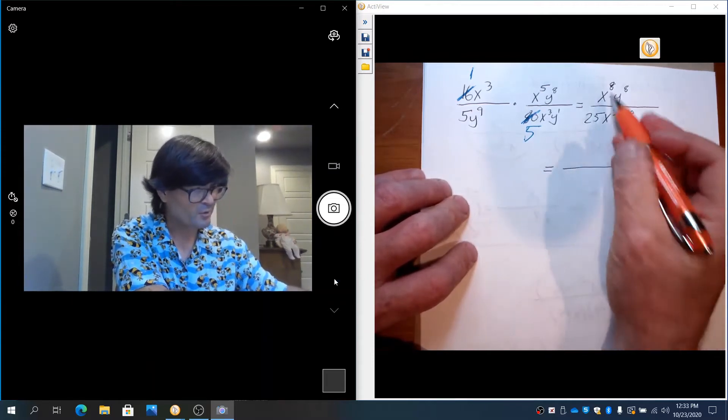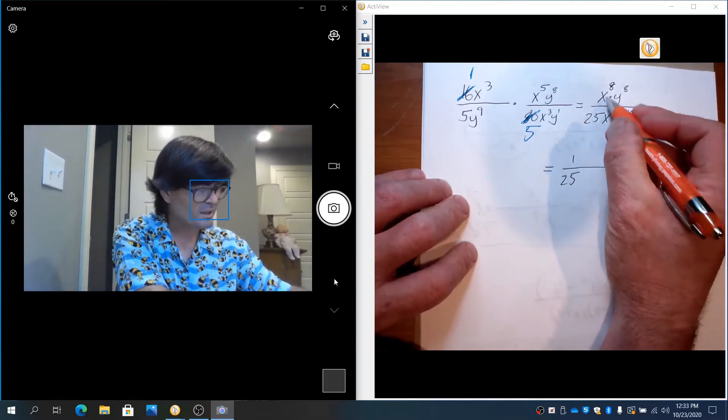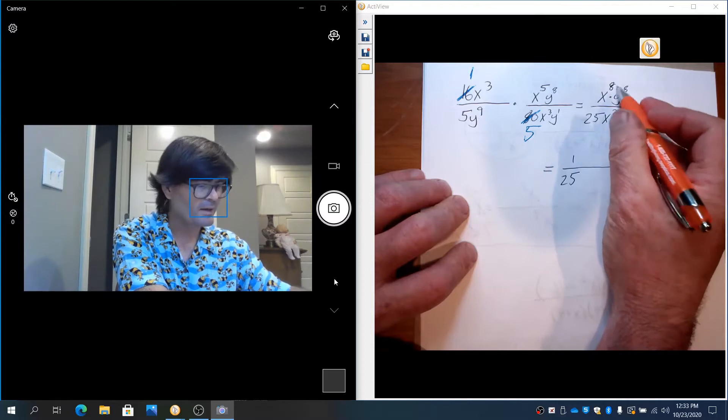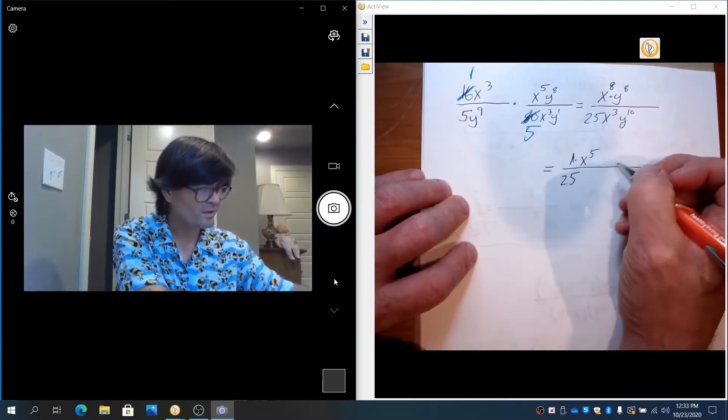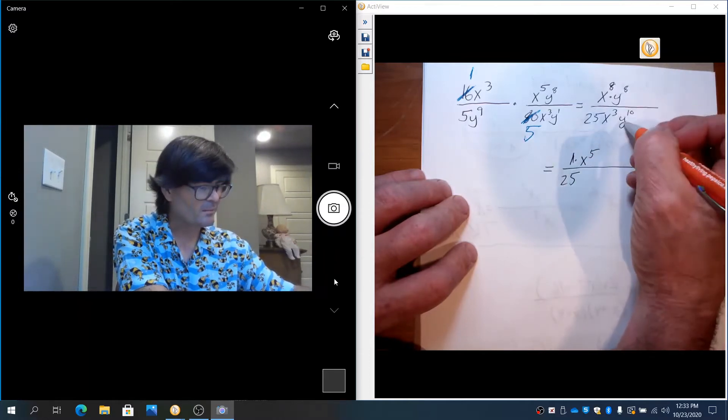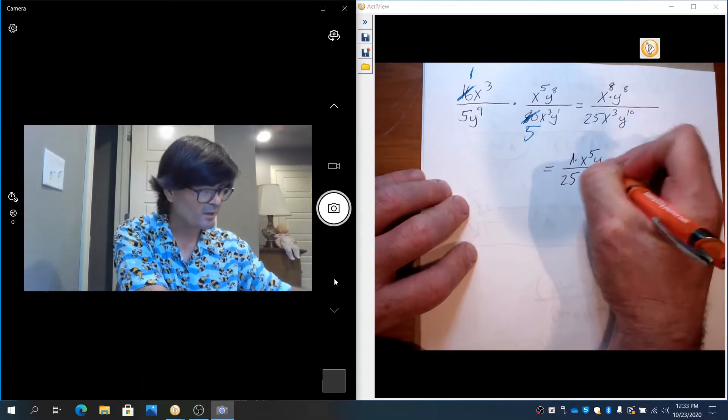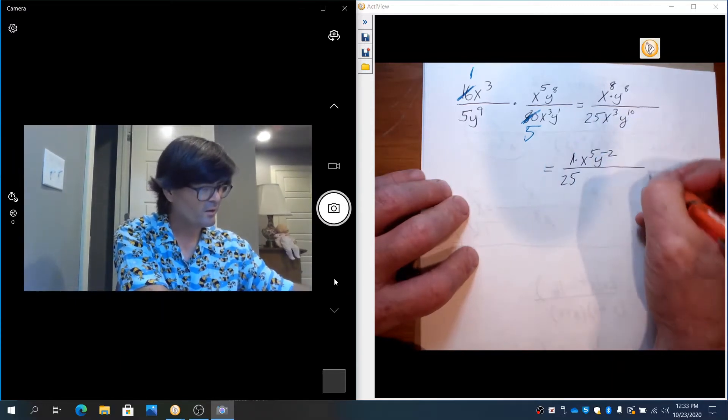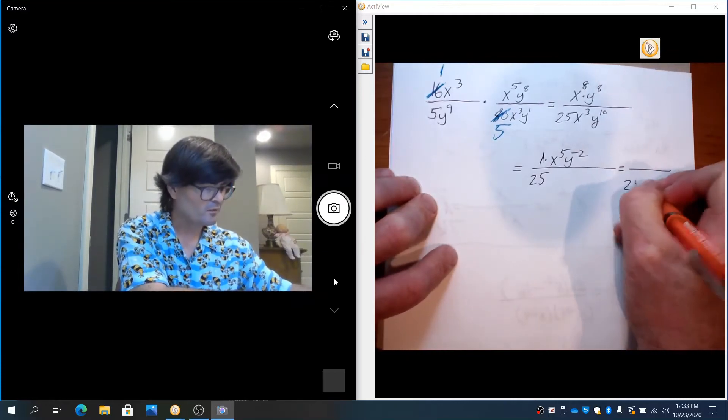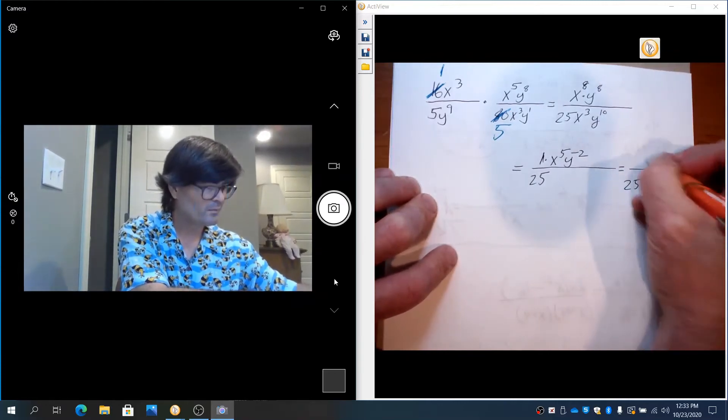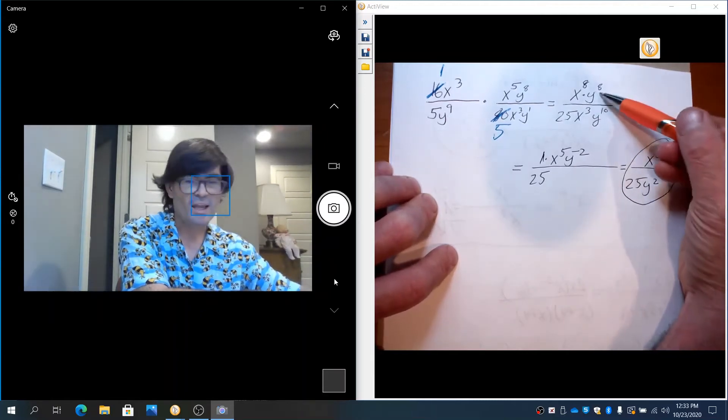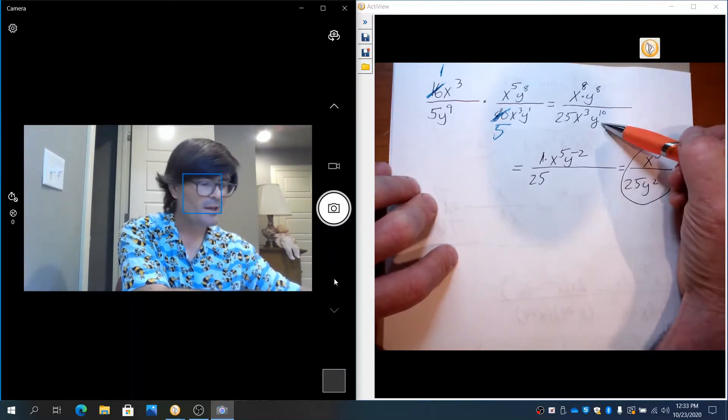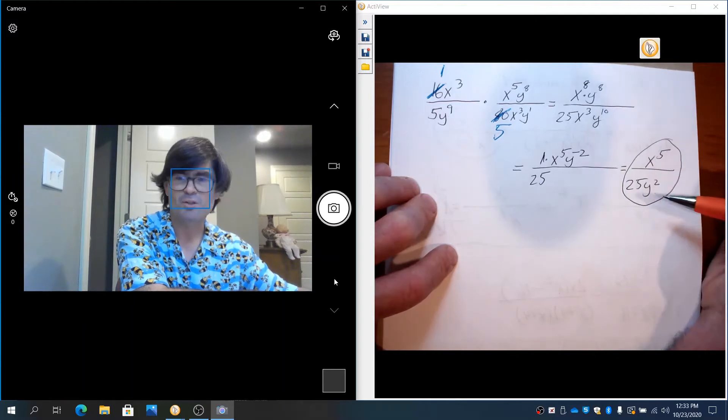I'm going to subtract the exponents. So I've got 1 over 25 still. x⁸ over x³. 8 minus 3 is x⁵. That's 1 times x⁵. y⁸ over y¹⁰. 8 minus 10 is negative 2. So you could write this like that. But eventually, you'll need to go ahead and acknowledge that that goes to the bottom. You have x⁵ over 25y². So maybe a better way to think about this, if you have 8 y's on top, 10 y's on bottom, 8 of these cancel out, and 2 are left on bottom. So that's maybe a more direct way to think of that.